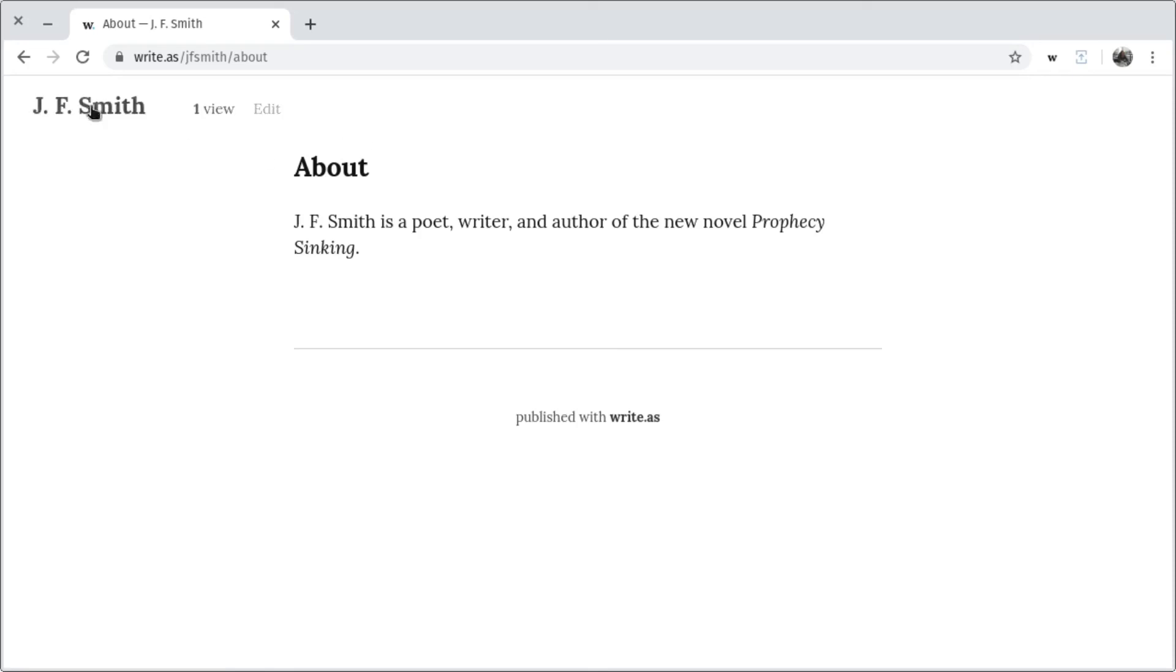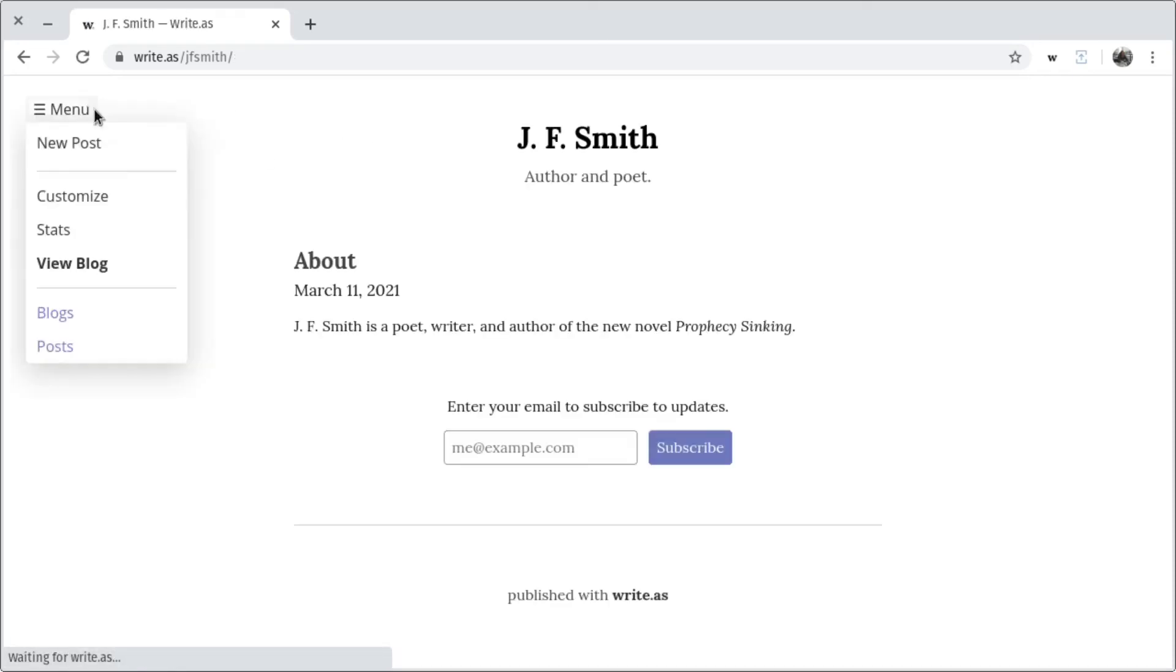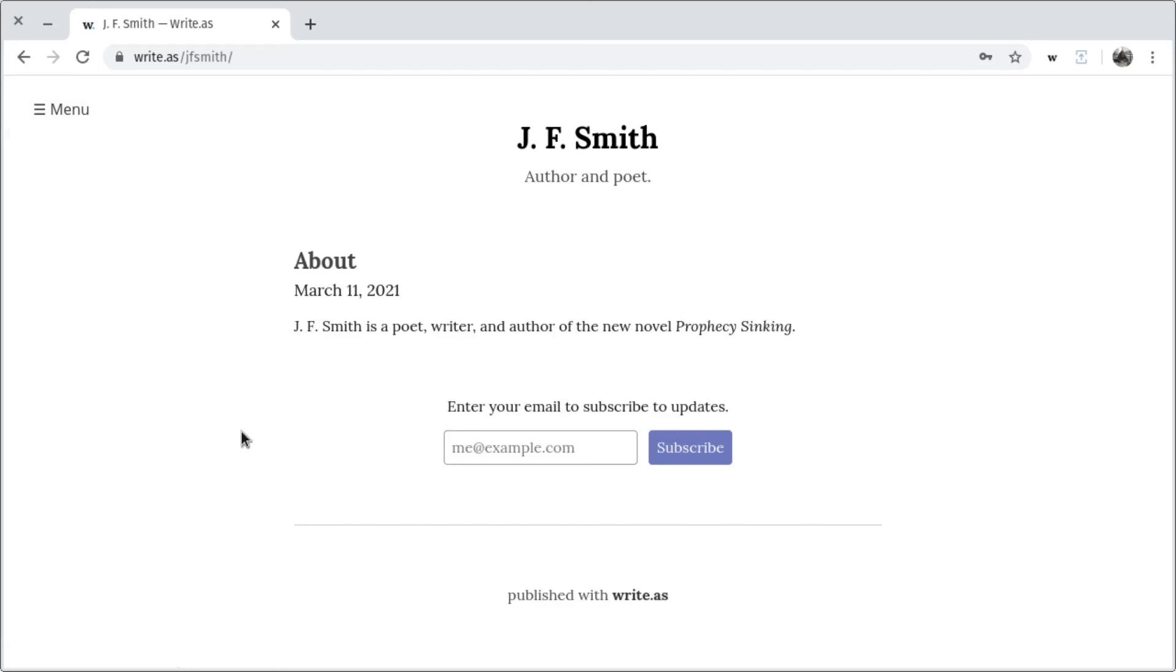Beyond this, any posts I make will automatically be sent out to my newsletter subscribers. So without any extra work, I can post regular updates to my readers and easily keep them in the loop.